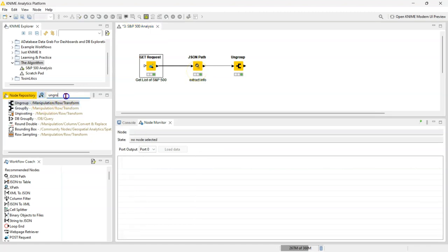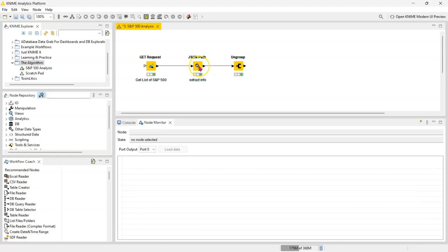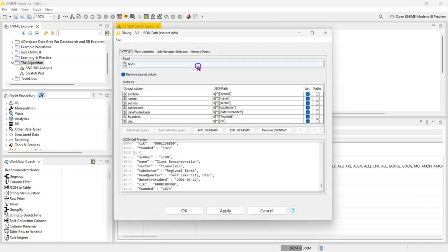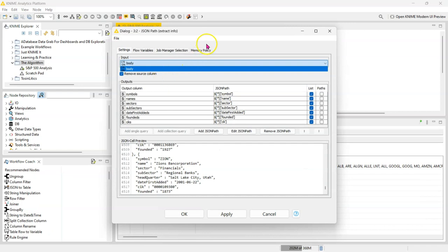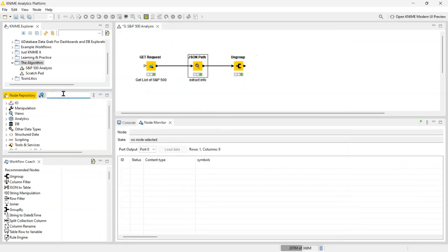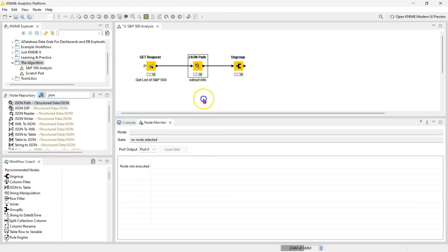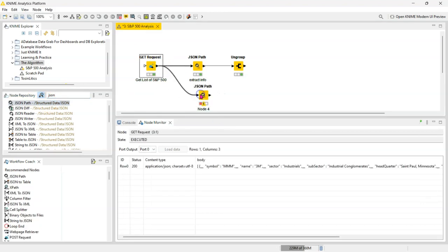There are some other nodes like the table to JSON node, but in this example the JSON path is the ideal one. In many cases this one works perfectly. I already did it here, I'm just going to get another node to show you the process. So you search for JSON path, you drag it, connect this node here.